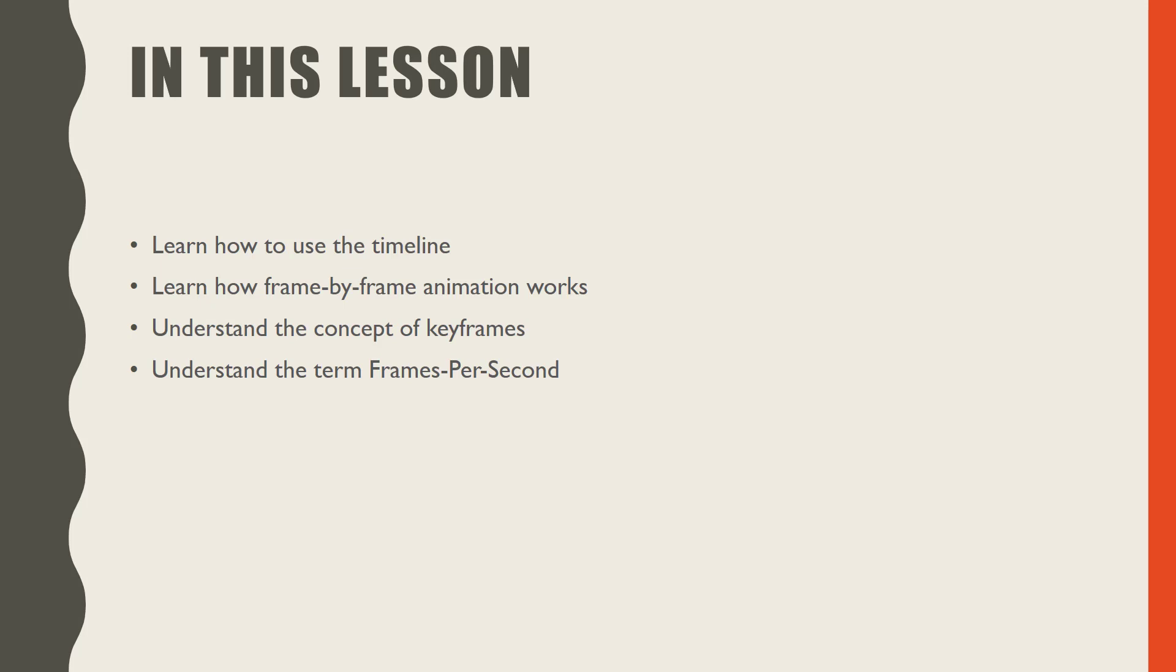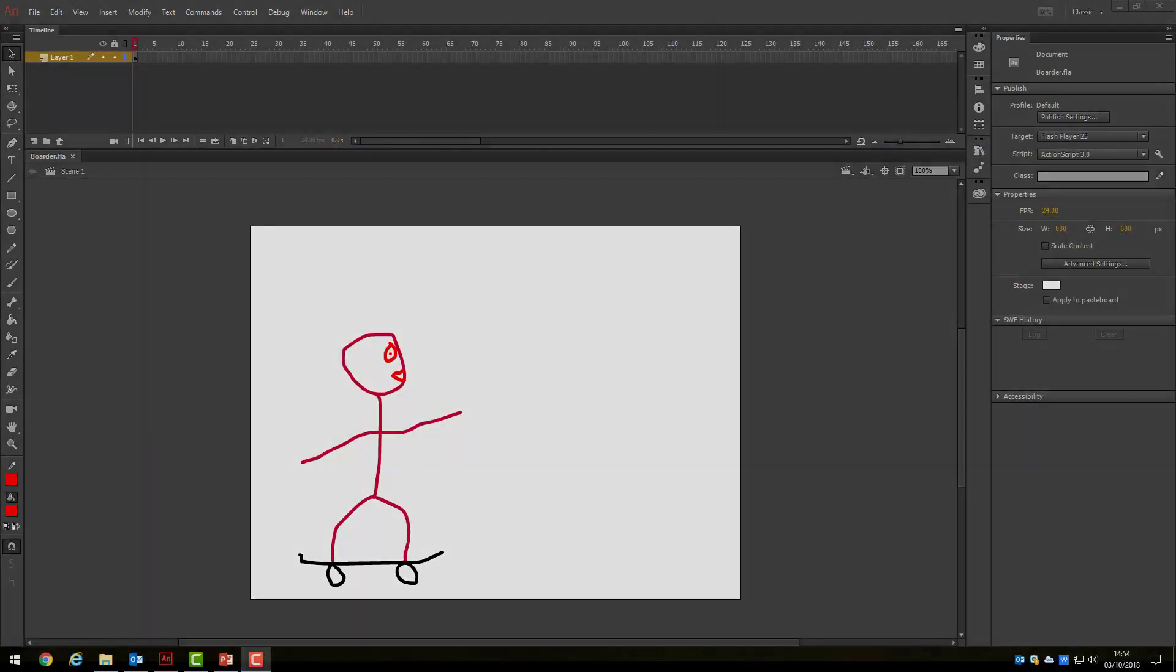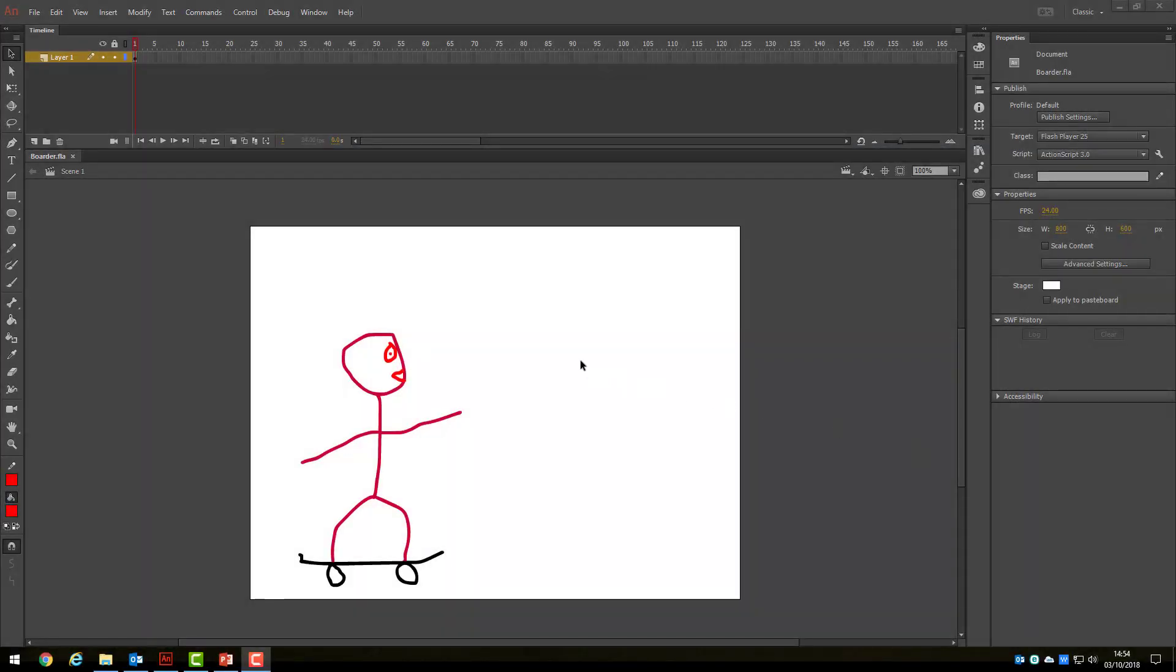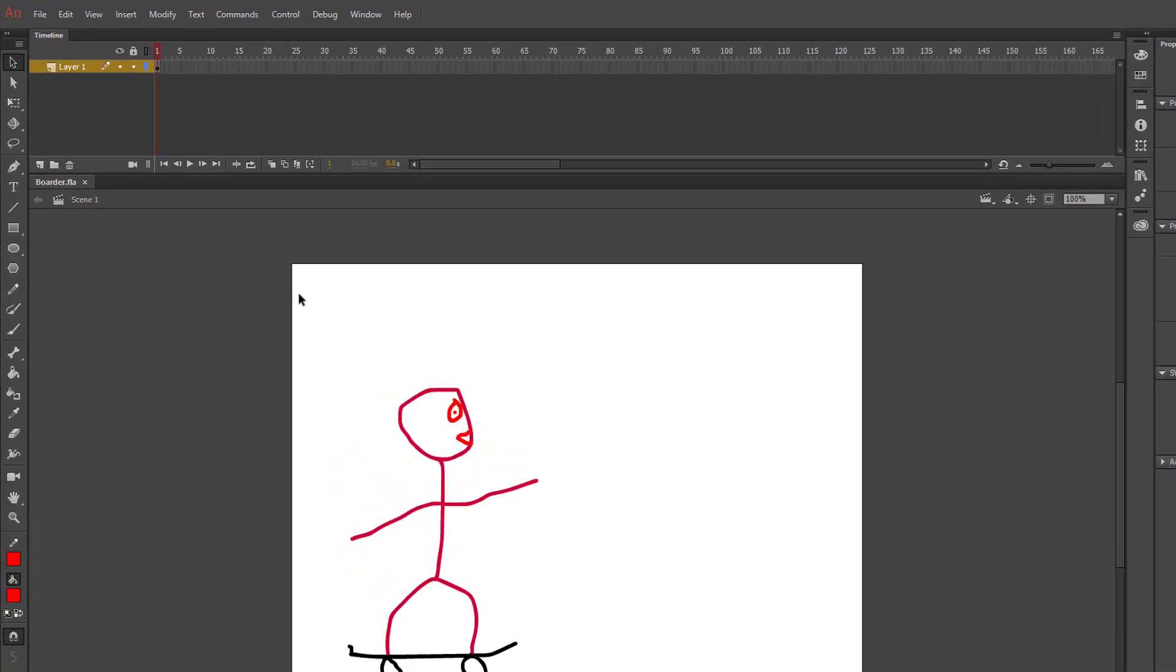Let's begin. In the previous video, we finished by drawing a skateboarder and saved the file. You will need to load this or draw another boarder now.